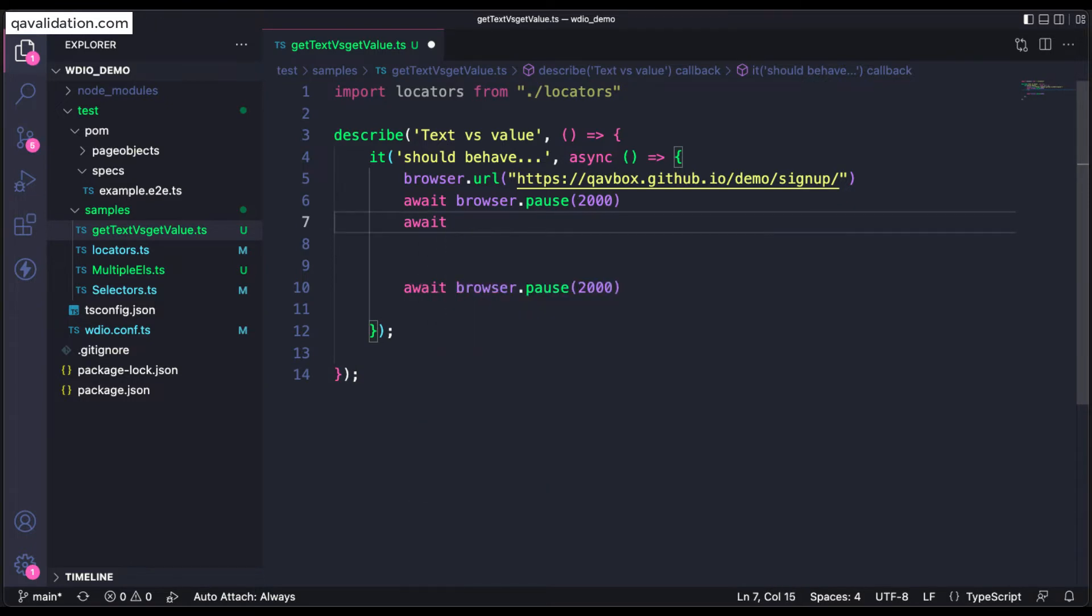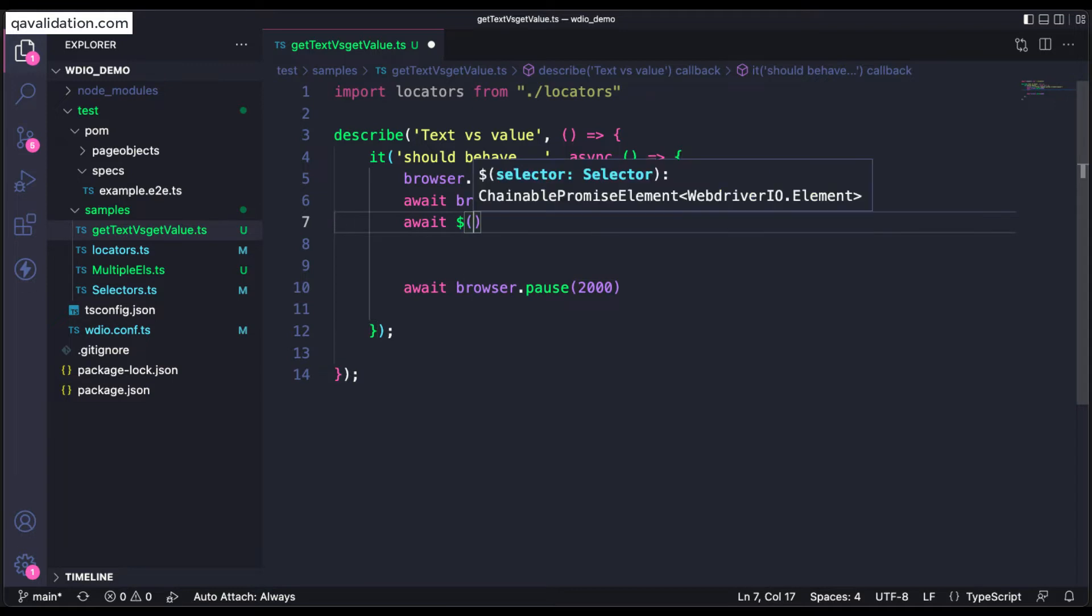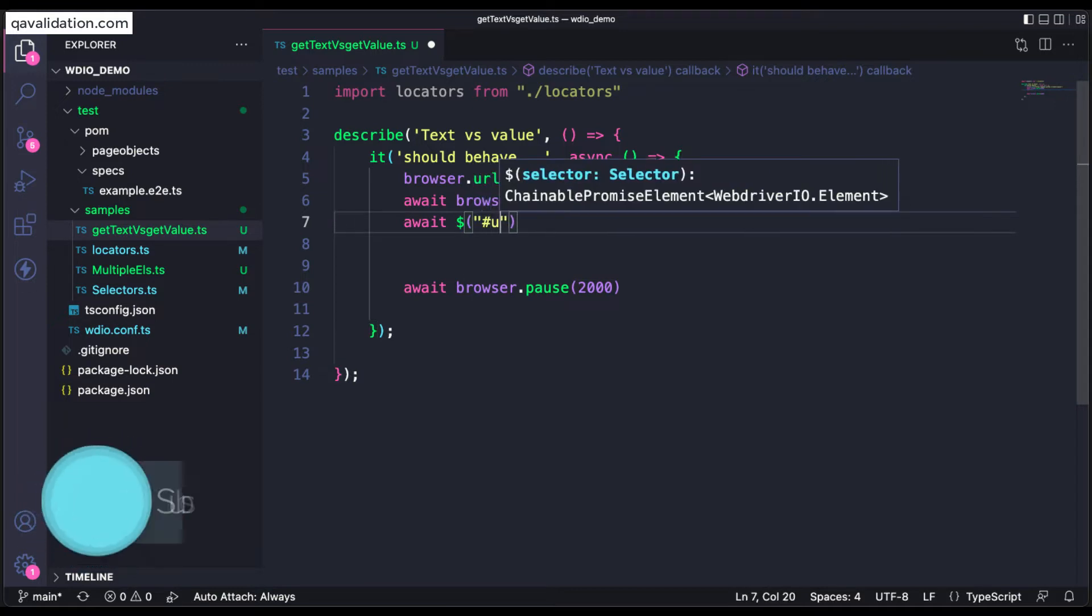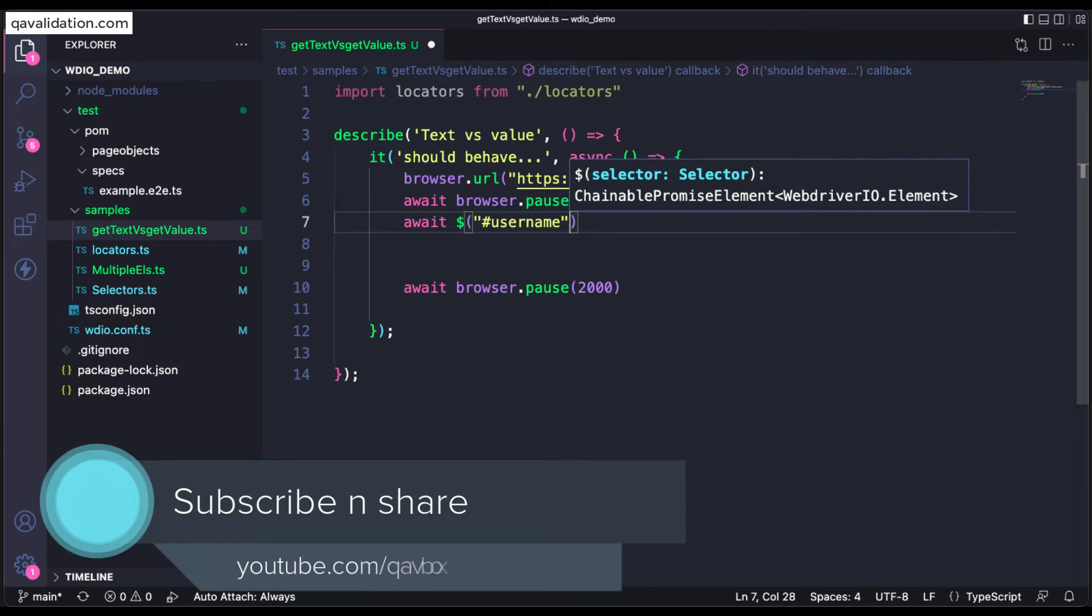I'll save await and a single dollar and I will say ID, right? So that is my ID username.